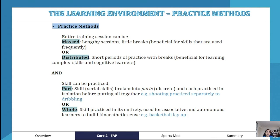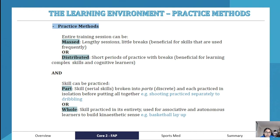The skill can also be practiced in part or whole. Part practice means serial skills are broken into discrete movements and practiced in isolation. For example, learning a layup by first practicing shooting, then dribbling, then bringing the two together. This works well for cognitive learners who are still trying to put everything together.